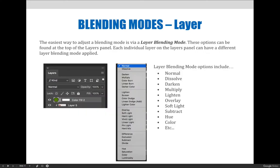The easiest way to adjust the blending mode is via layer blending modes. These options are found at the top of the layers panel, and each individual layer can have a different blending mode applied. When you adjust the layer blending mode, there's a dropdown at the top of the layers panel that says Normal. Right now I have a color fill layer selected, and if I click this dropdown, I'll have all these different options available. I can click through them and see what happens — eventually I settled on Color at the bottom, which I liked best.